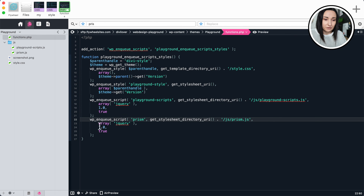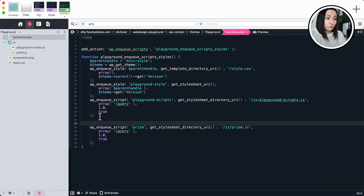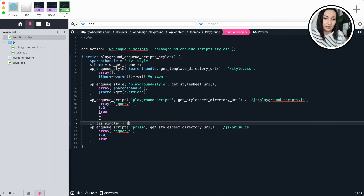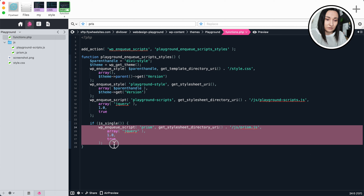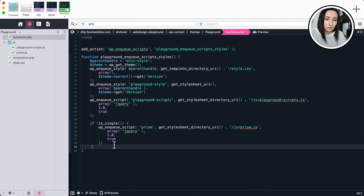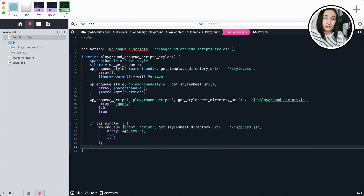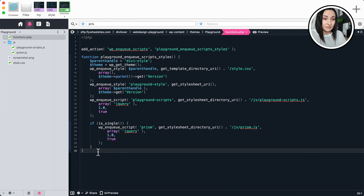Let me copy this. Back in functions.php we can do an if statement: if is_single(), then open and close brackets, and this enqueue call goes inside. So: if is_single(), please enqueue my script. Let's save that.